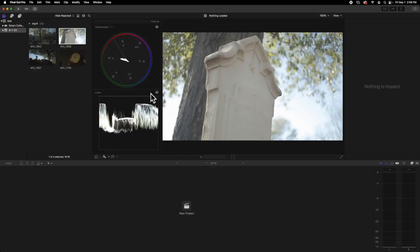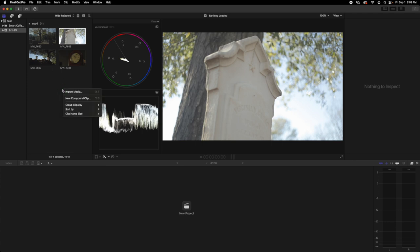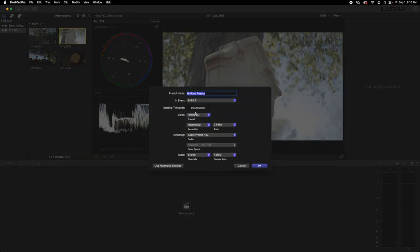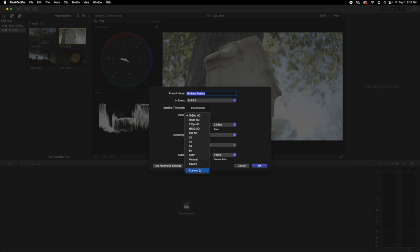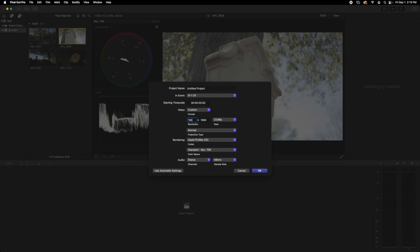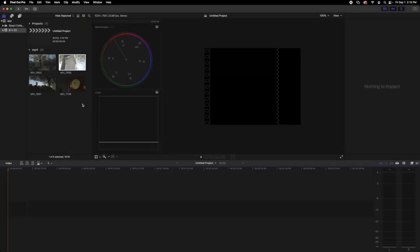First, in Final Cut, have your clips ready. You want to make a project by going to File > New Project. You want to change the aspect ratio to custom and find a 4 by 3 ratio that you prefer in pixels. The one I'm going to be using is 1024 by 768, and that's one that I found to work well and be a generally good size.